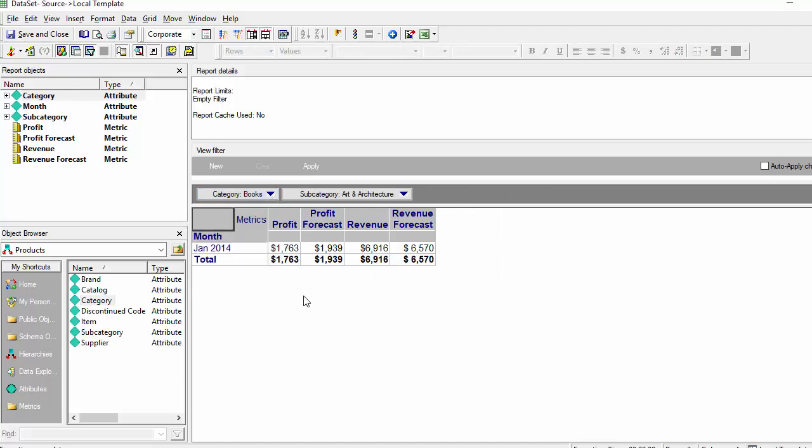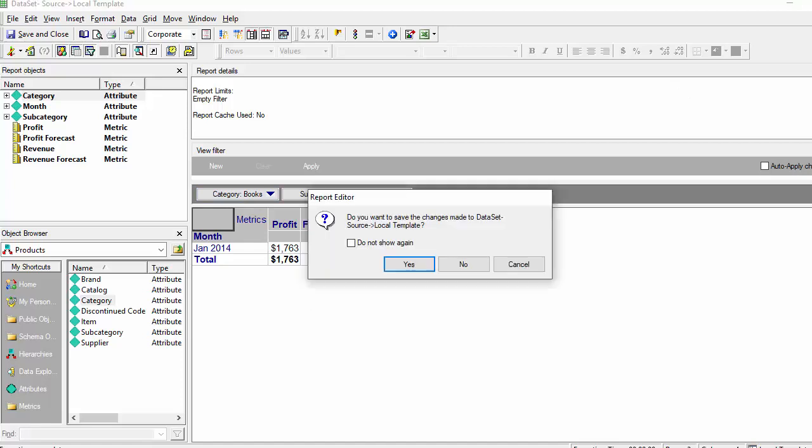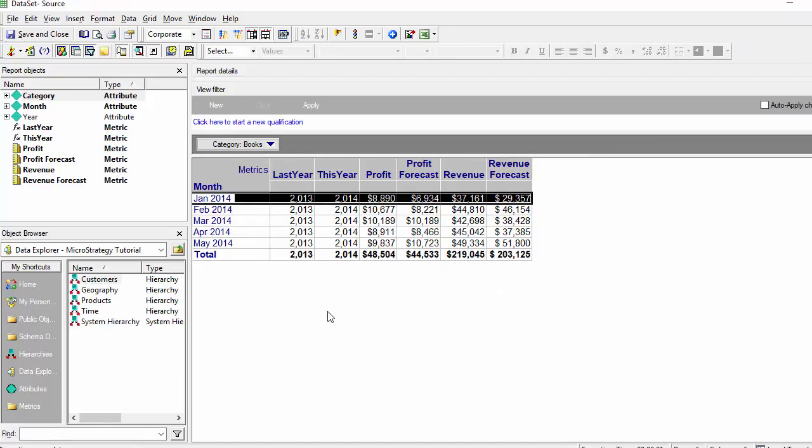Notice that we have all the categories available. We don't want that. We want to be able to filter and make sure that our filtering is taking into consideration our selections. So let's just modify some of the properties of this report to make that happen.